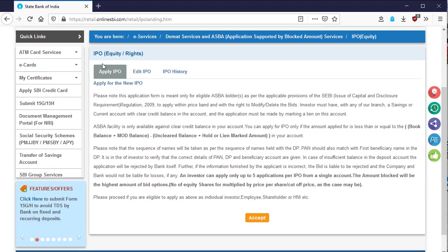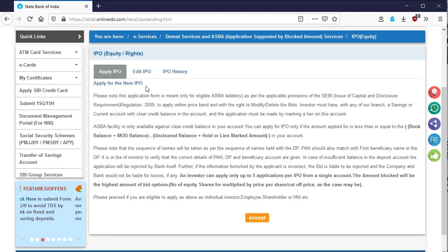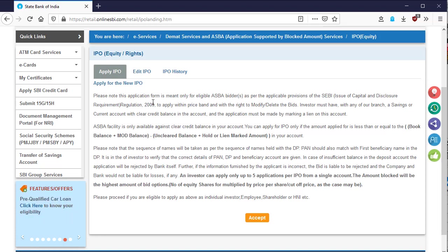Then a page will open. Here you will get a tab, apply IPO. In the apply IPO tab, you will get some instructions. Please read it carefully and then click on the accept button at the bottom.